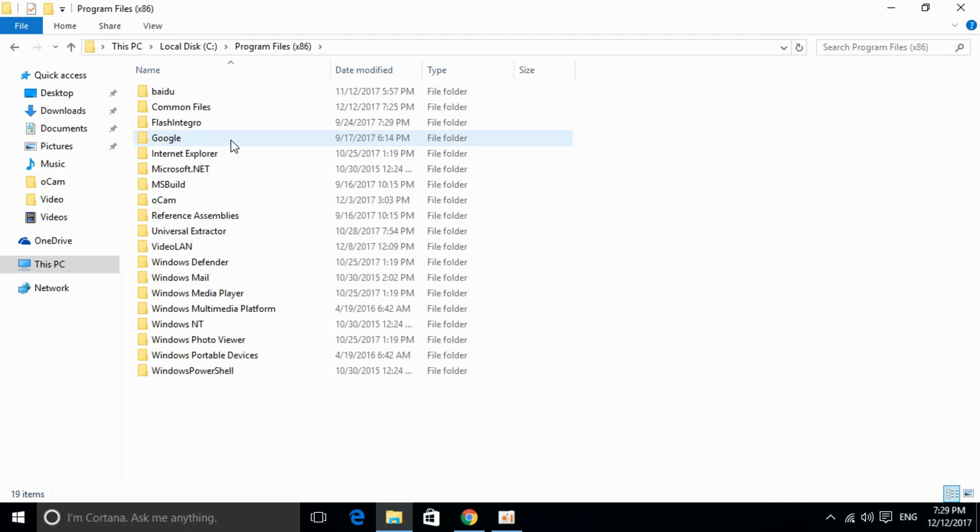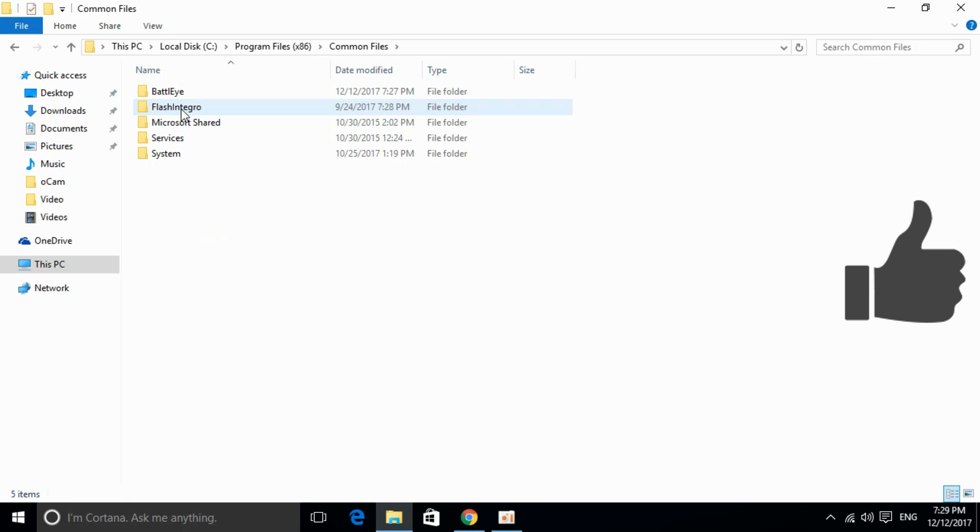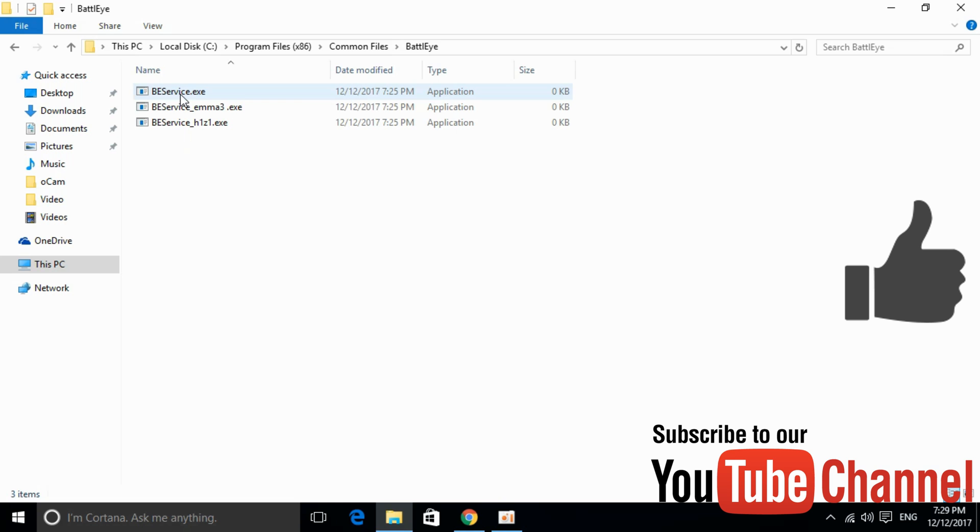In it, double-click on Common Files. Here you can see there is a folder called BattlEye. Double-click it.